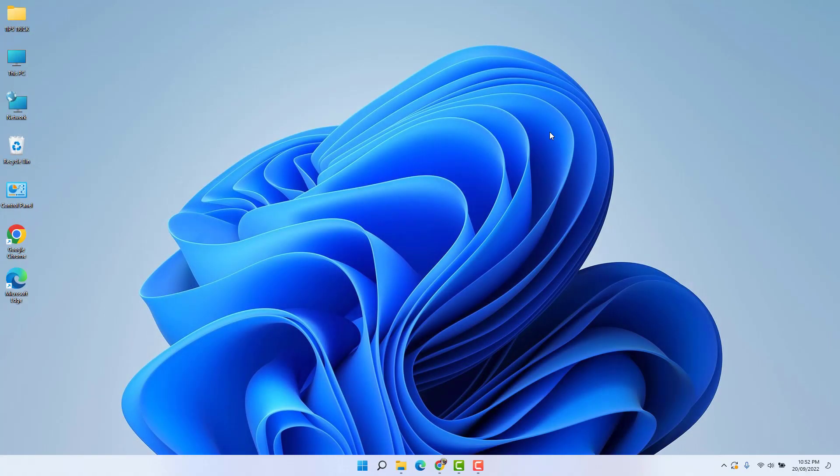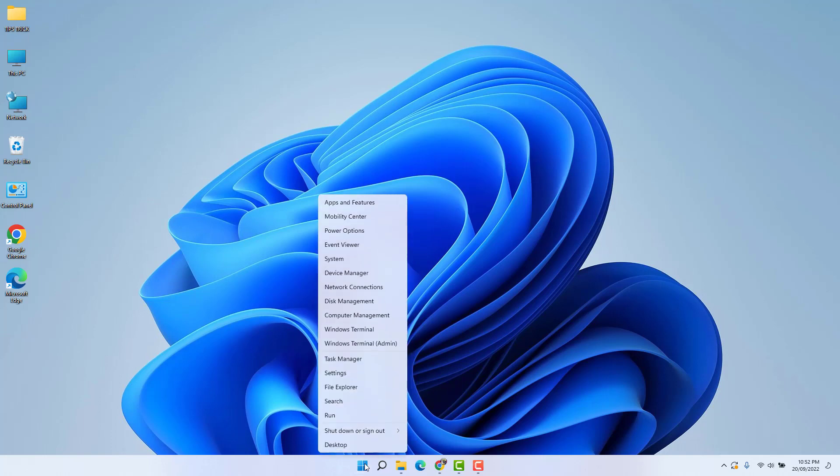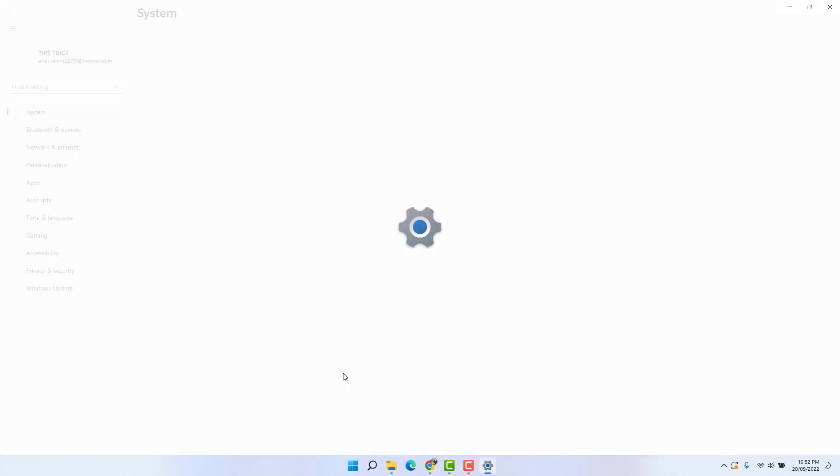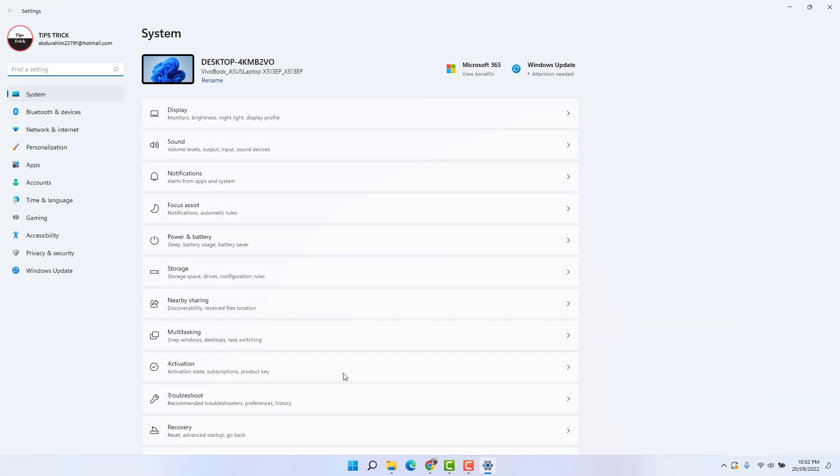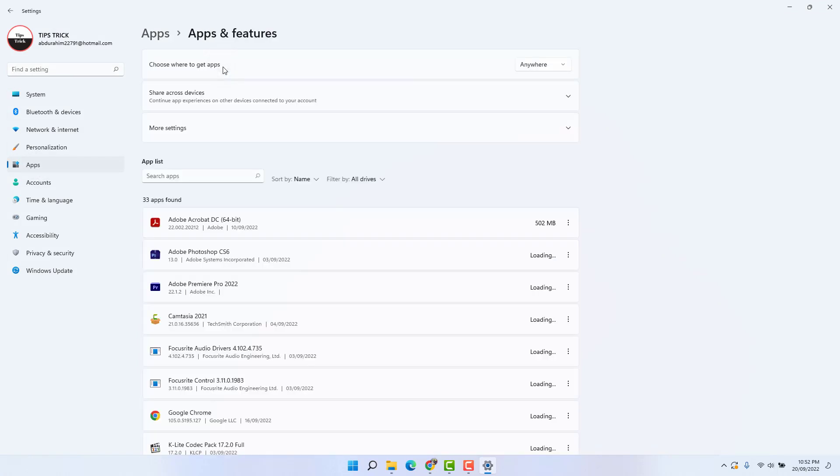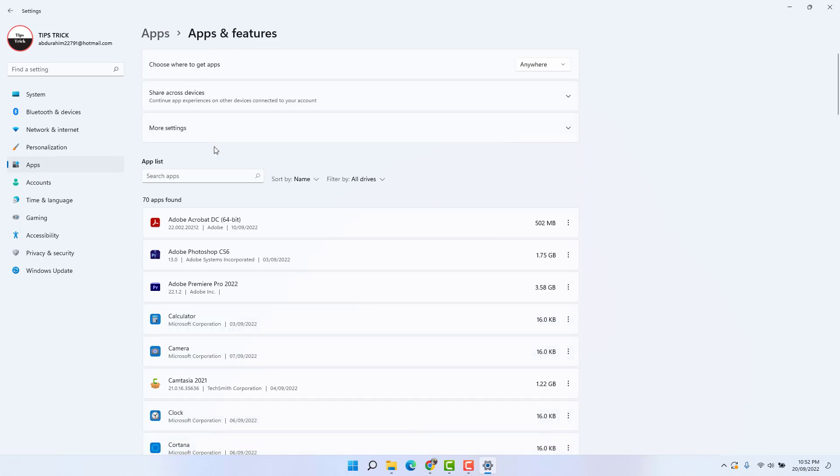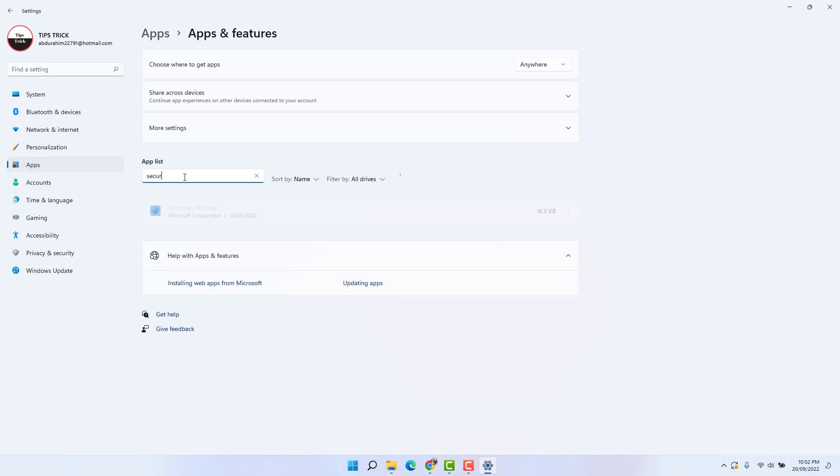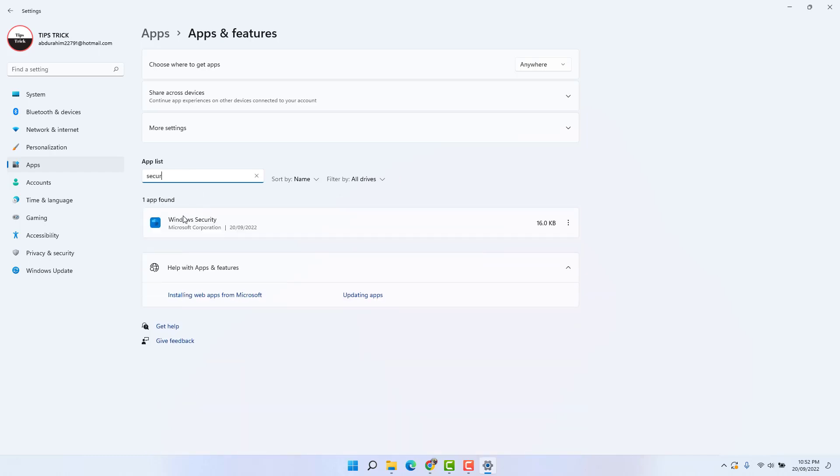First of all, go in your Windows 11 Start menu, just right-click over on it and then click here Settings. After clicking Settings, go in the left side, you're going to find here Apps. Open these Apps and click here Apps & Features, and then you're going to see all the installed apps in your PC or laptop. Go in this search bar, type here S-E-C-U-R, you're going to find here Windows Security.